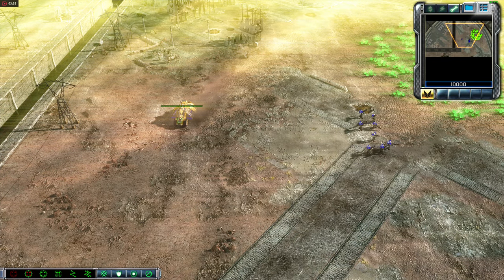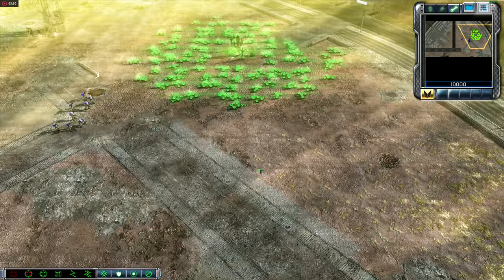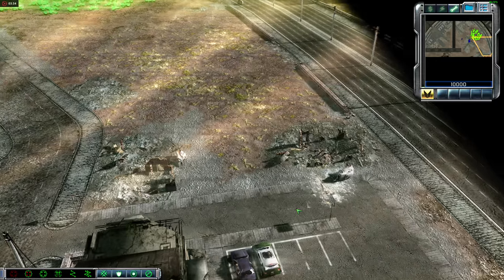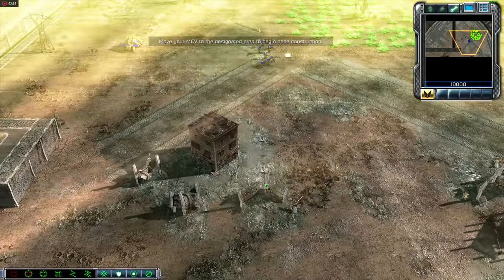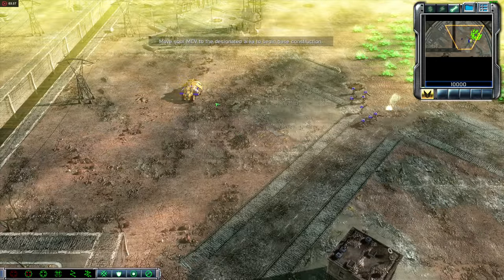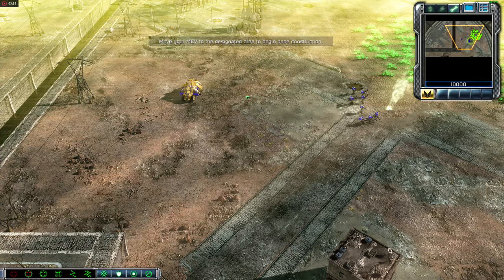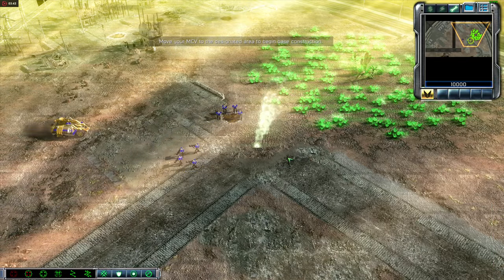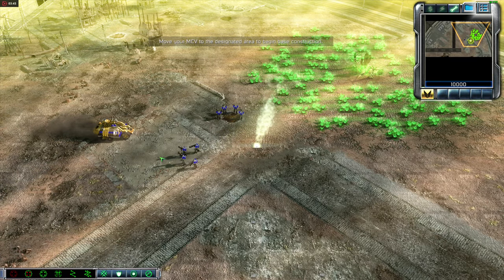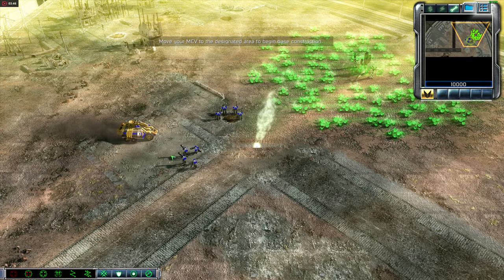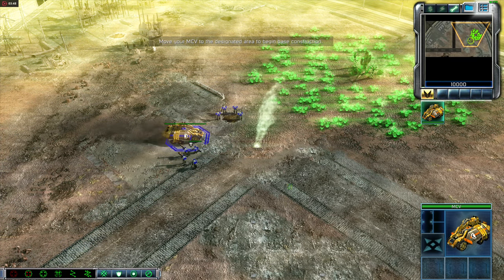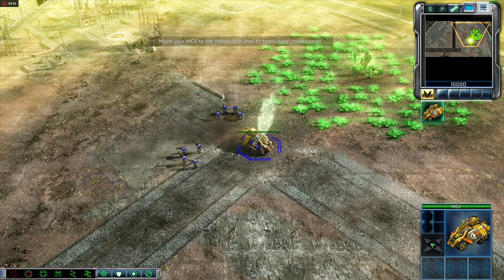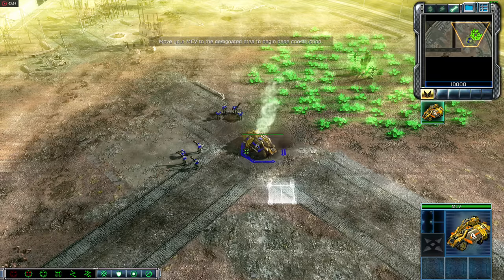Commander, you've been issued a Mobile Construction Vehicle, or MCV. This vehicle is the foundation for a new base and will allow you to build new structures. In the field, you'll be moving your MCV to a suitable area for base construction. Look for flat terrain. We've designated an area for you in this training simulation. Move your MCV to the designated area to begin base construction. Note that this large vehicle is defenseless and moves slowly, but it's heavily armored.